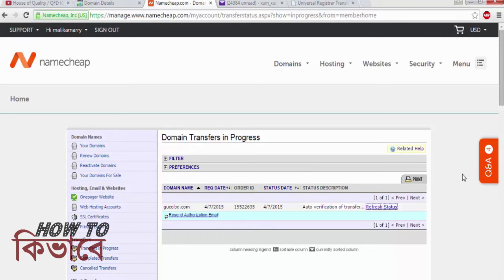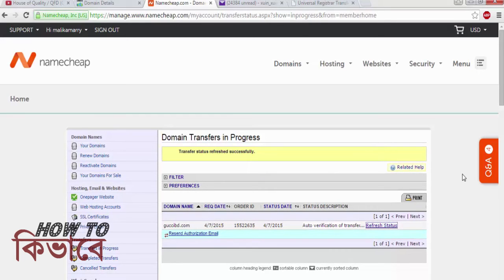Now go back to your Namecheap dashboard and you will see the status says Auto Verification of Transfer. This means Namecheap has recorded your request and sent a mail to GoDaddy on your behalf to release the domain. If GoDaddy accepts your request they will send a mail to your admin email, or you can also find it in your GoDaddy account. Most of the time it takes just a few minutes and 99.9% of the time the previous registrar will let you go, so don't worry.